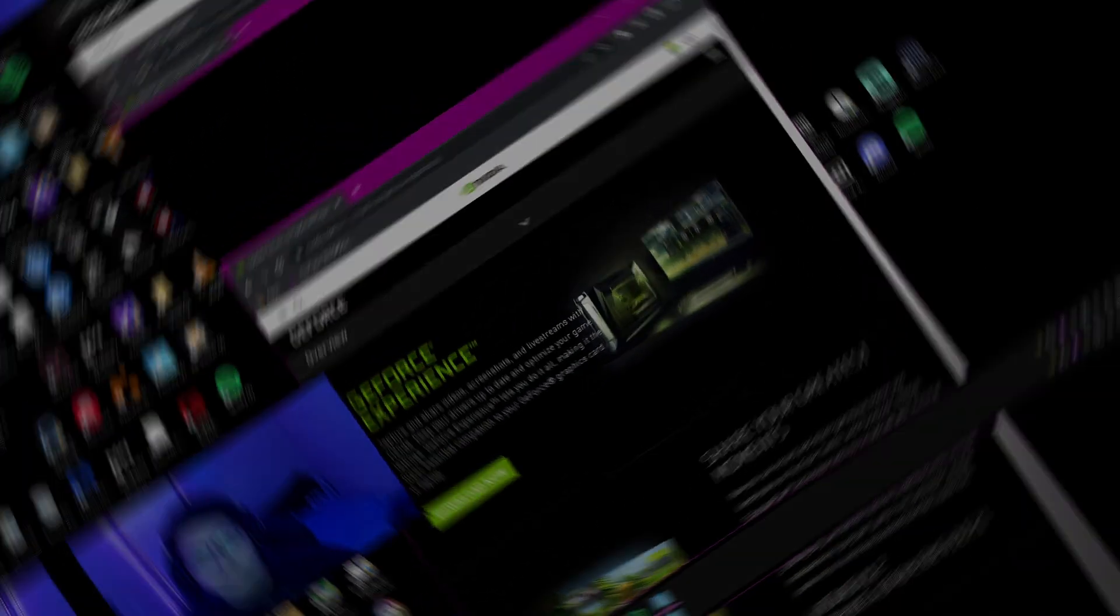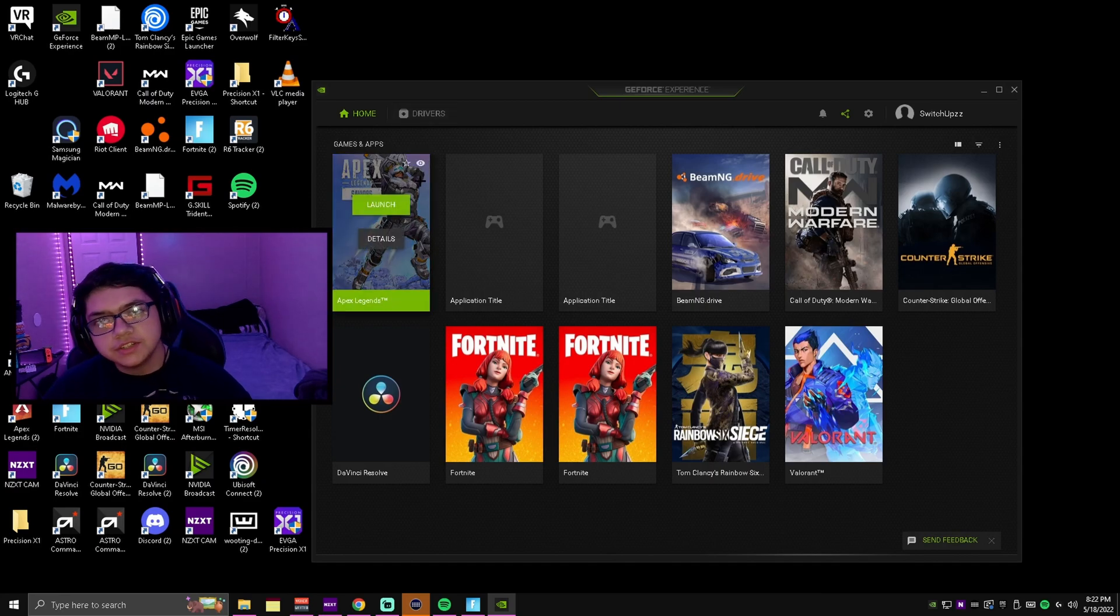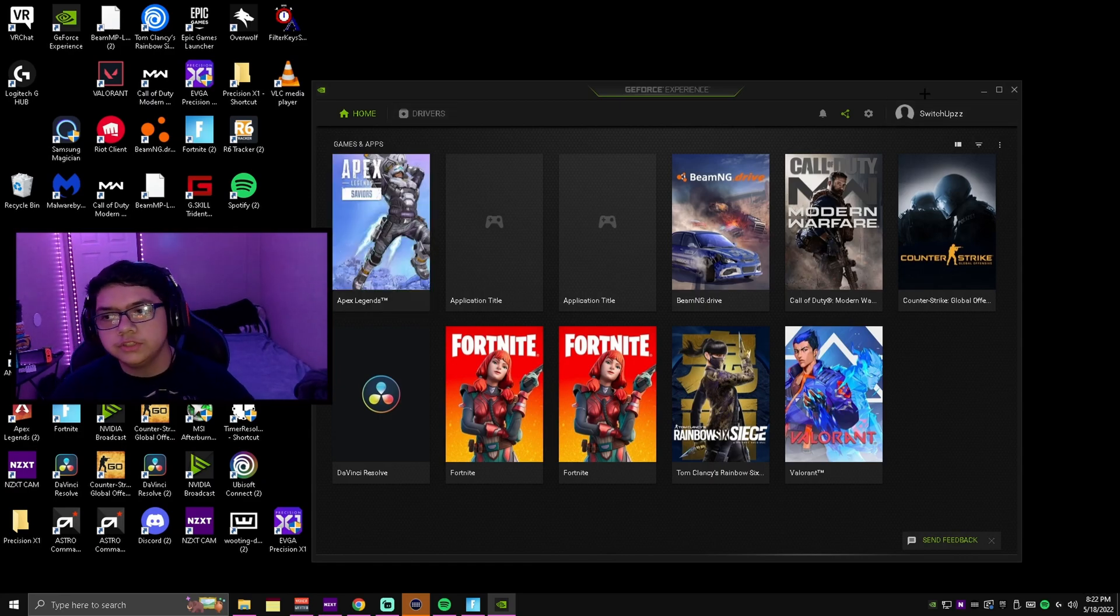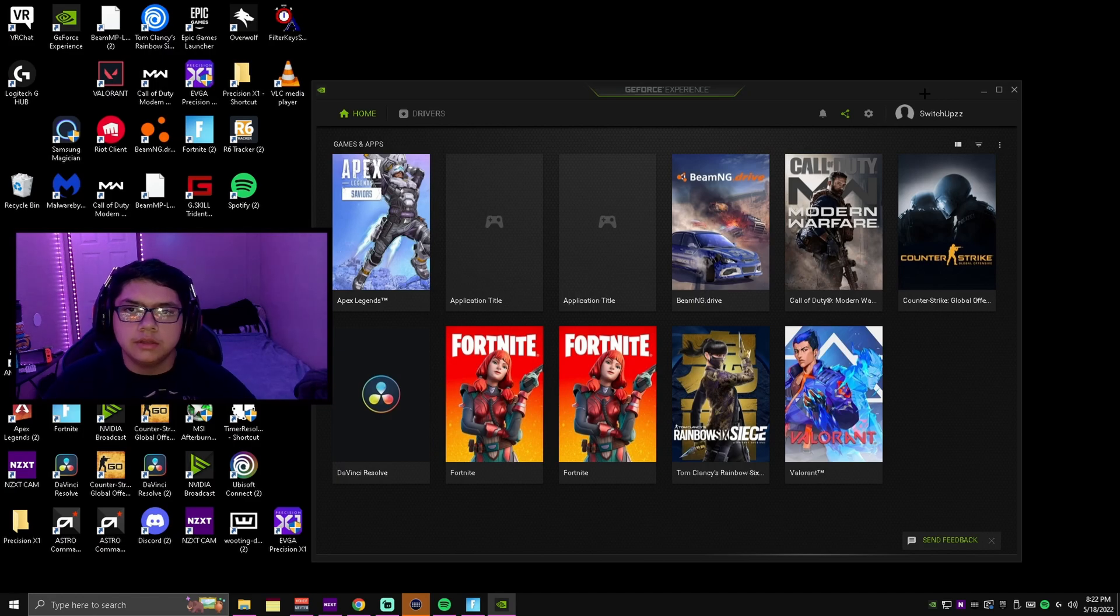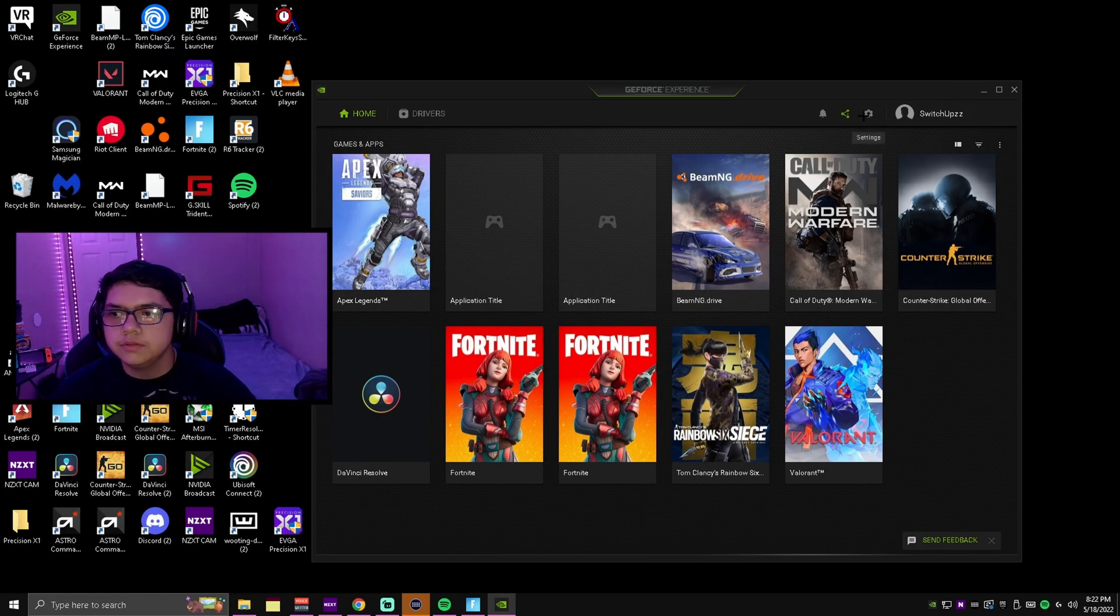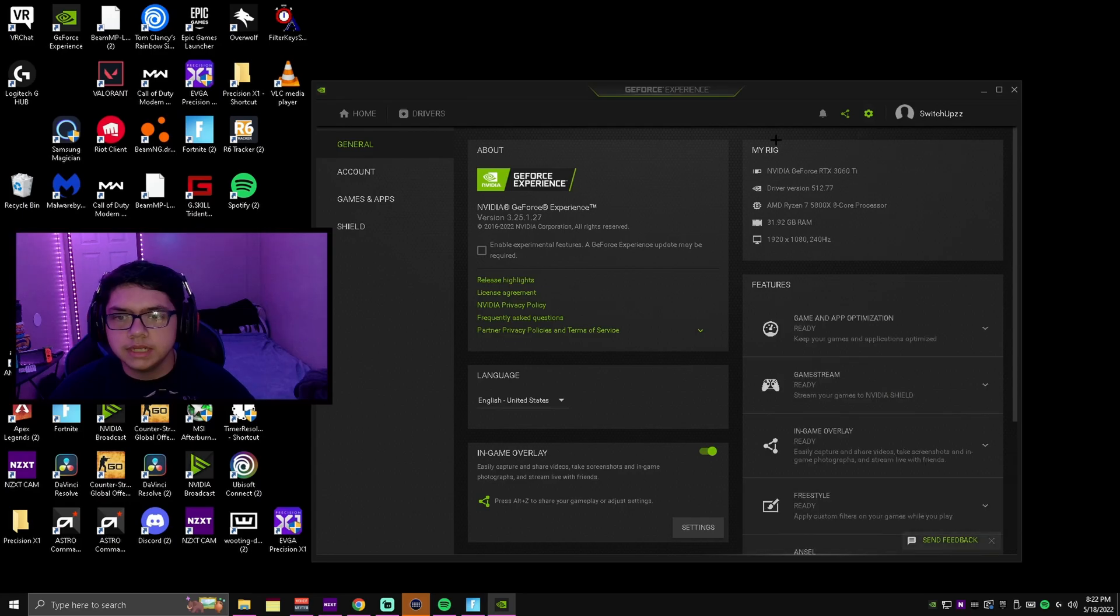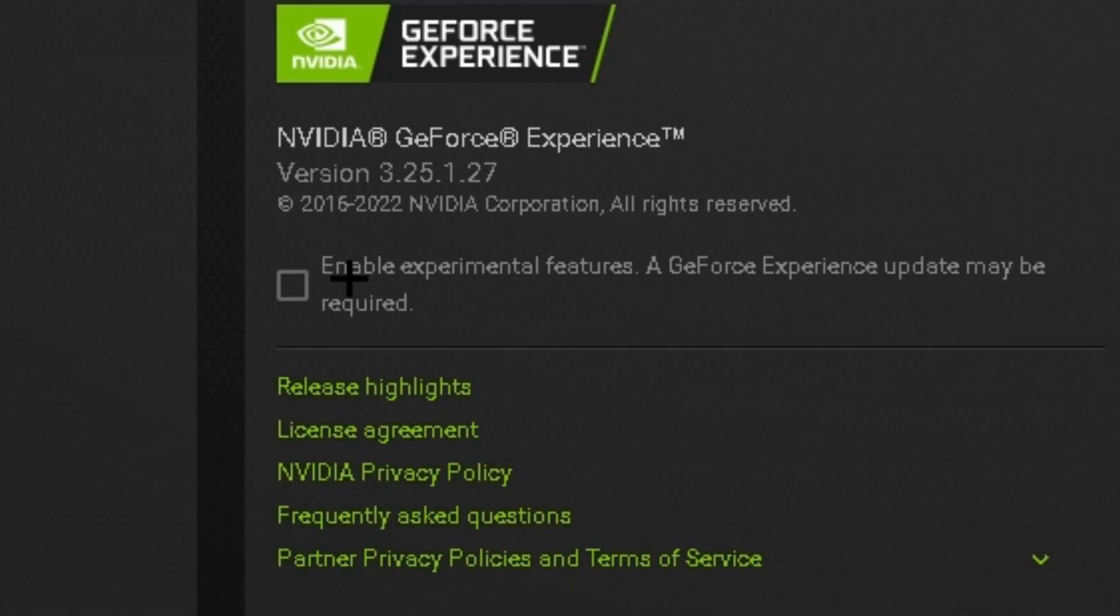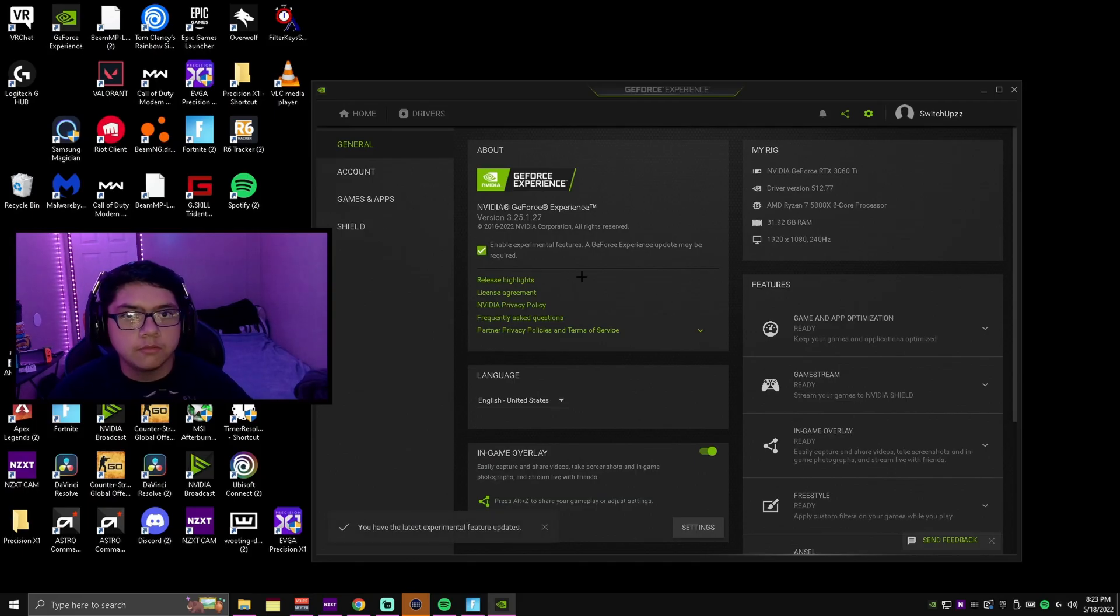Alright, now what you're going to want to do once you create an account - it's super easy to create an account on here, literally just use your Google account that you use for everything else. What you're going to want to do is come to settings and click enable experimental features.